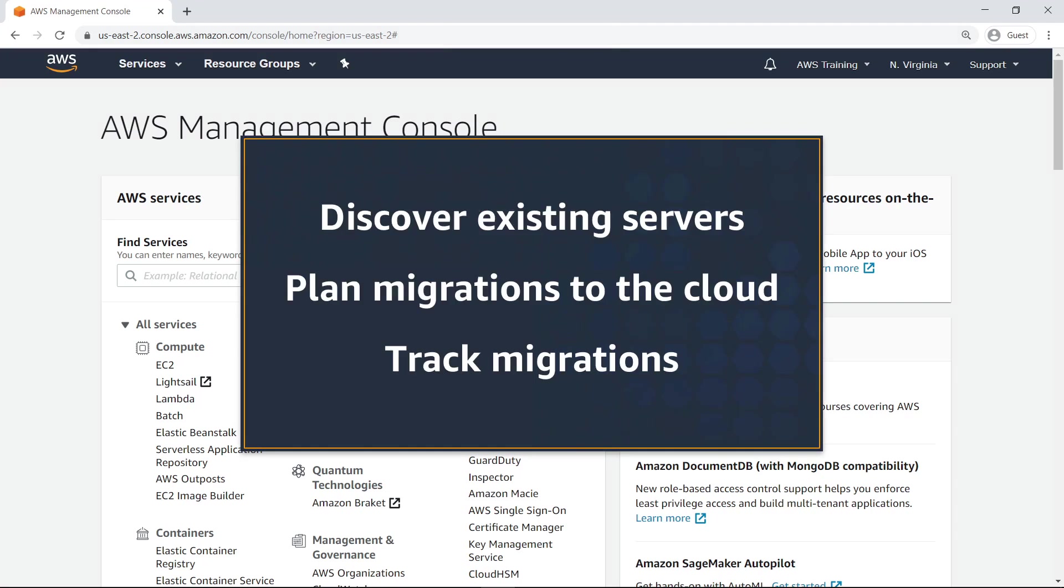In this video, you'll see how to plan and monitor application migration using AWS Migration Hub.